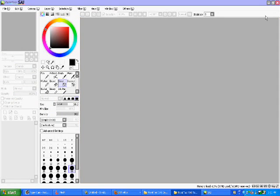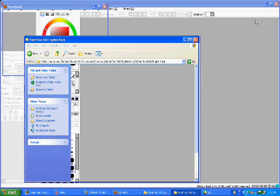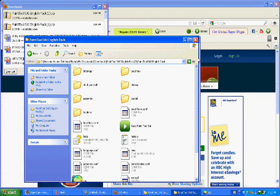There. There you go. You have downloaded Paint Tools SAI.